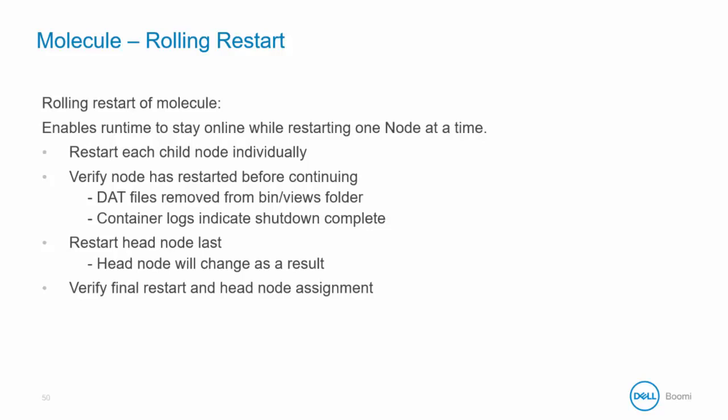Like a regular restart, the head node will be restarted last and as a result, the head node will change. Finally, verify the final restart and head node assignments.